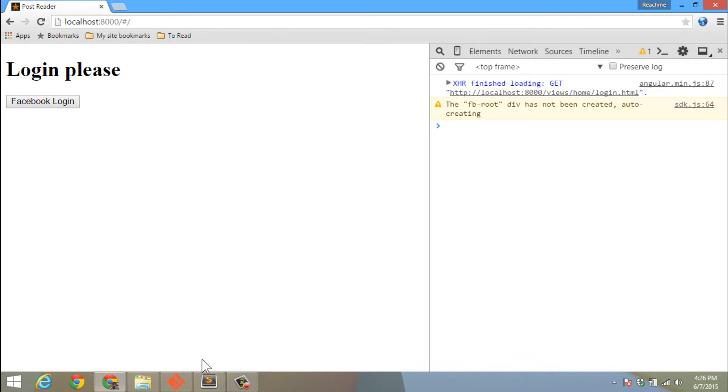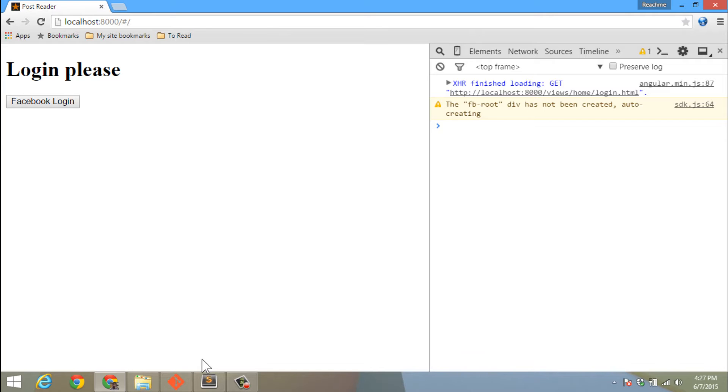We will also store the user object so that we can display the user object in other places and use it for other important transactions. But the basic rule is: store the access token in the cookie, and the auth factory will always get the access token from the cookie. If the access token is not present, then we know that the user is not logged in.